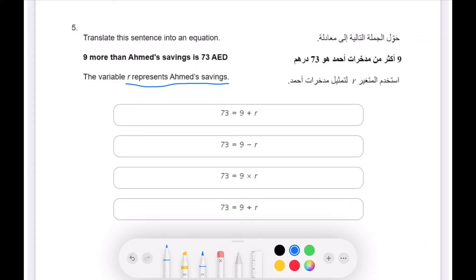Nine more than — when they say 'more than', this is equivalent to the addition sign. Nine more than Ahmed's savings, which here they say is the variable R, so it would be represented as R, is 73 dirhams.